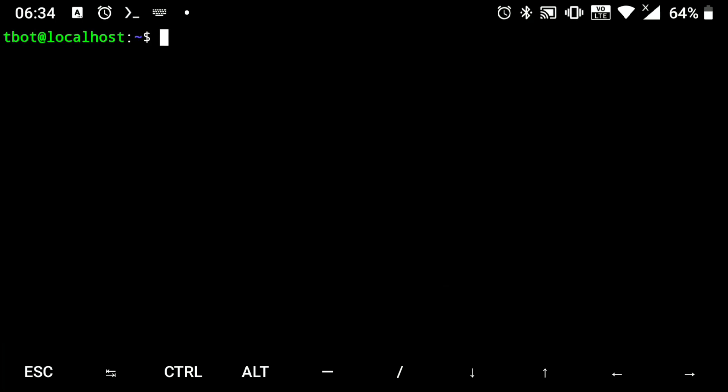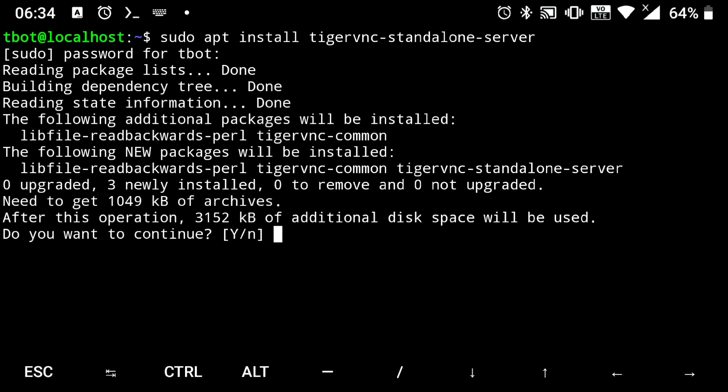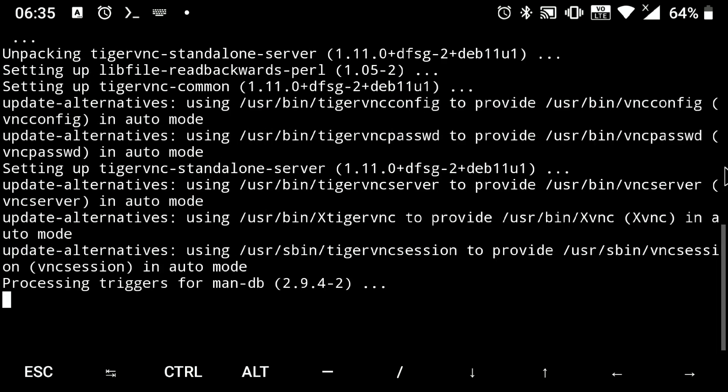Next we need to install VNC server to access it. So execute sudo apt install tigervnc-standalone-server. And again y for yes. Now we are done with installing all the stuff.